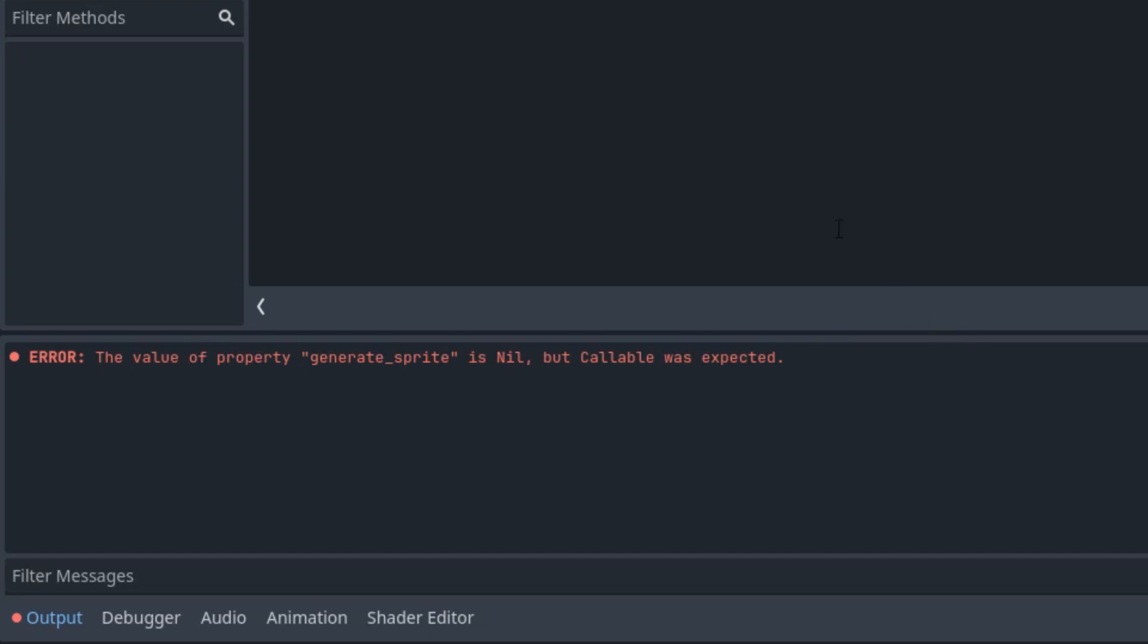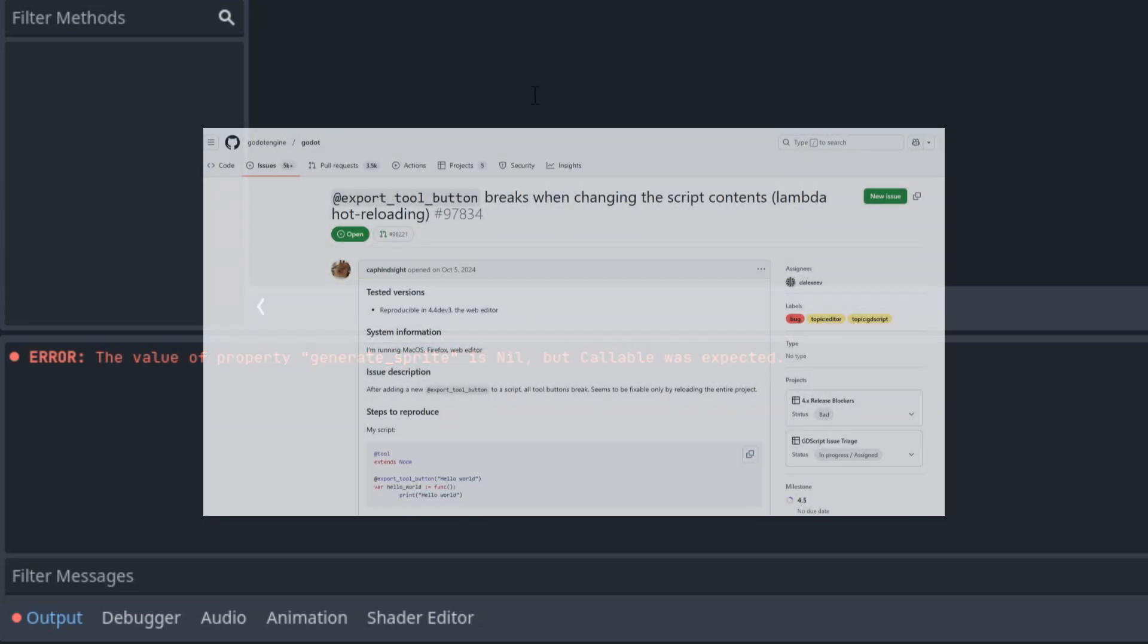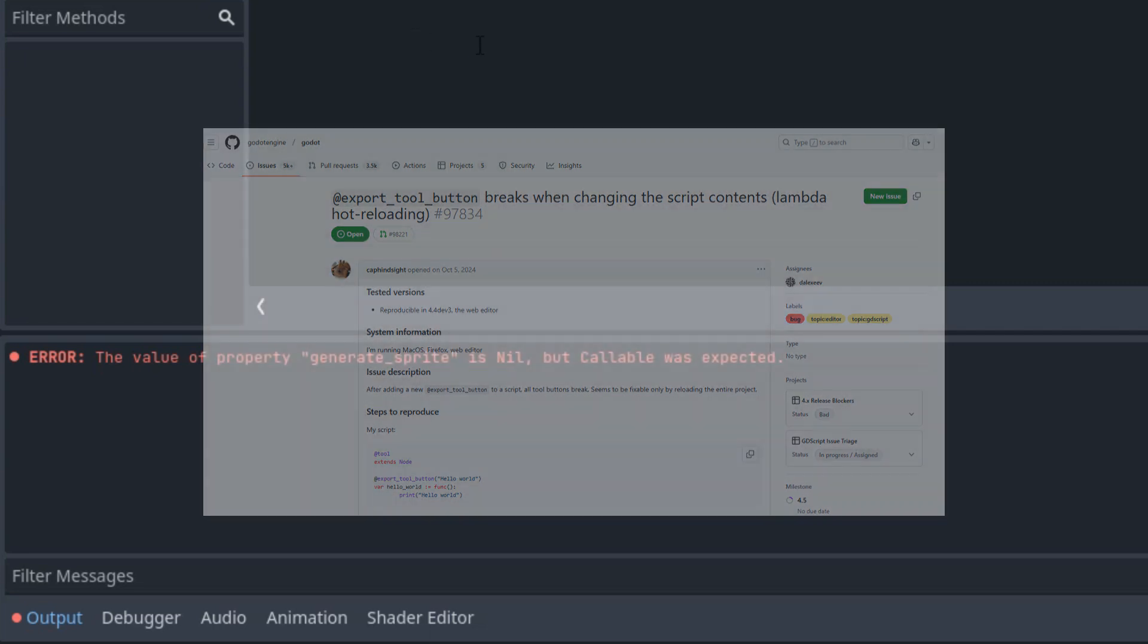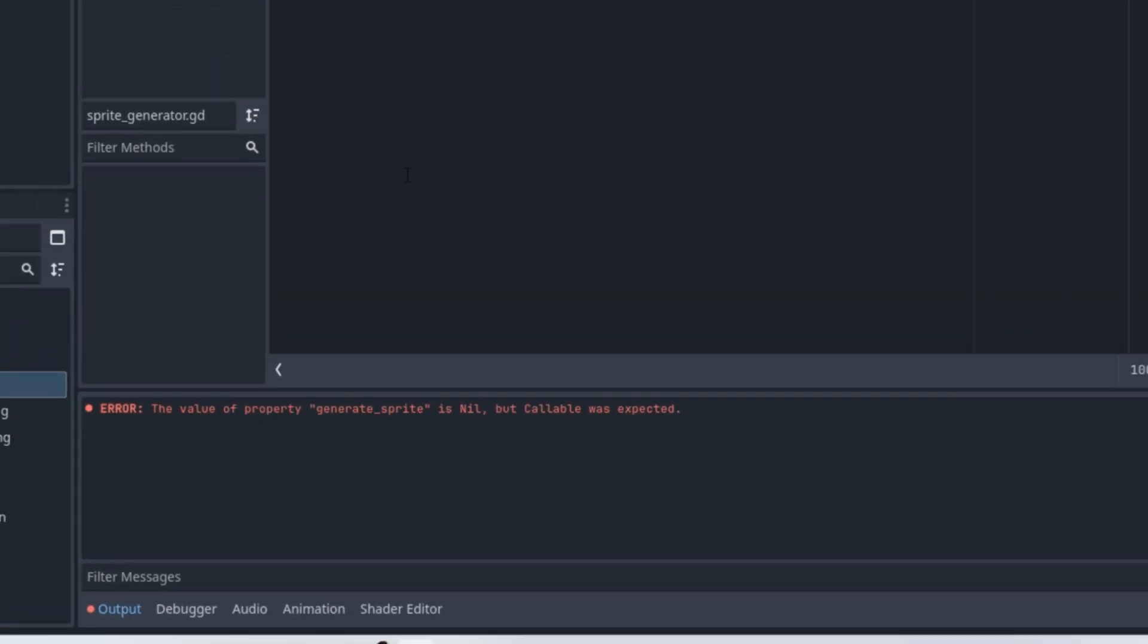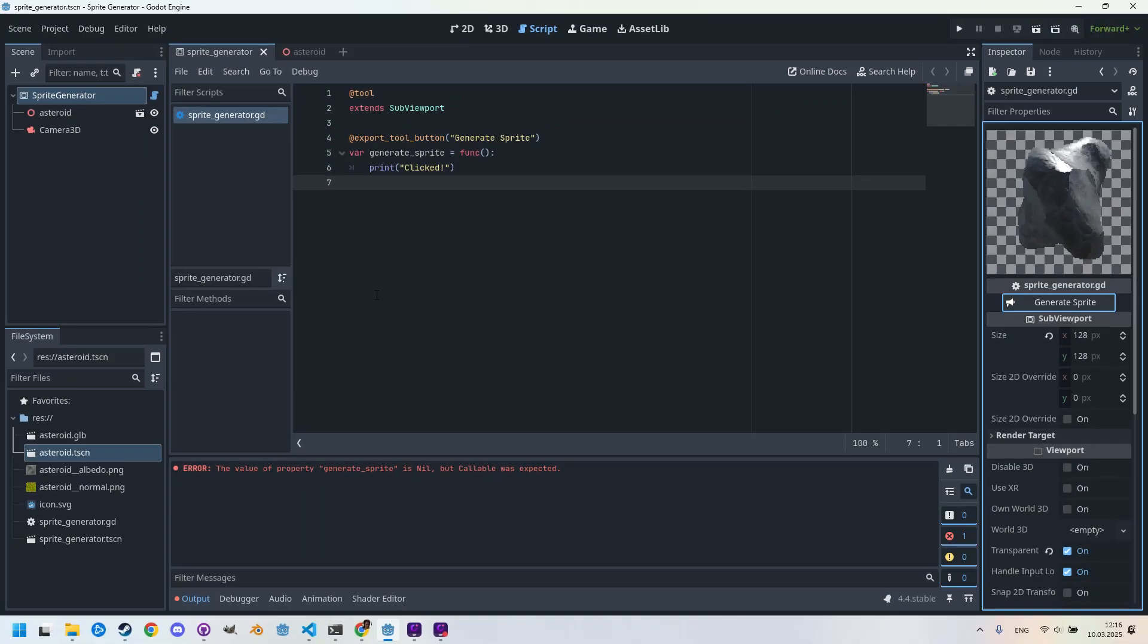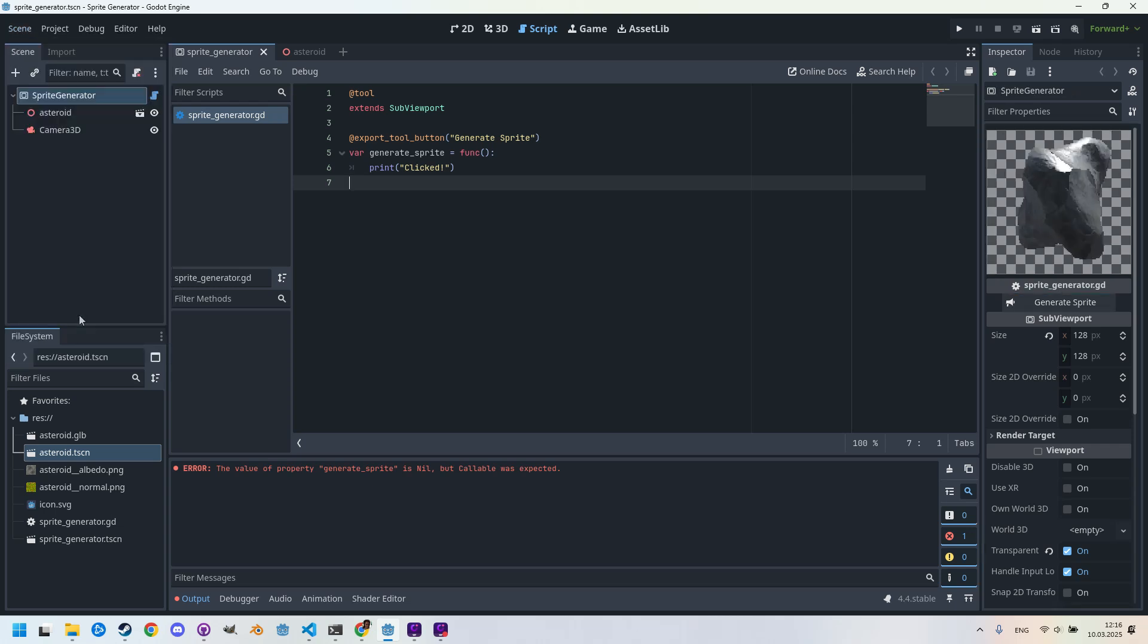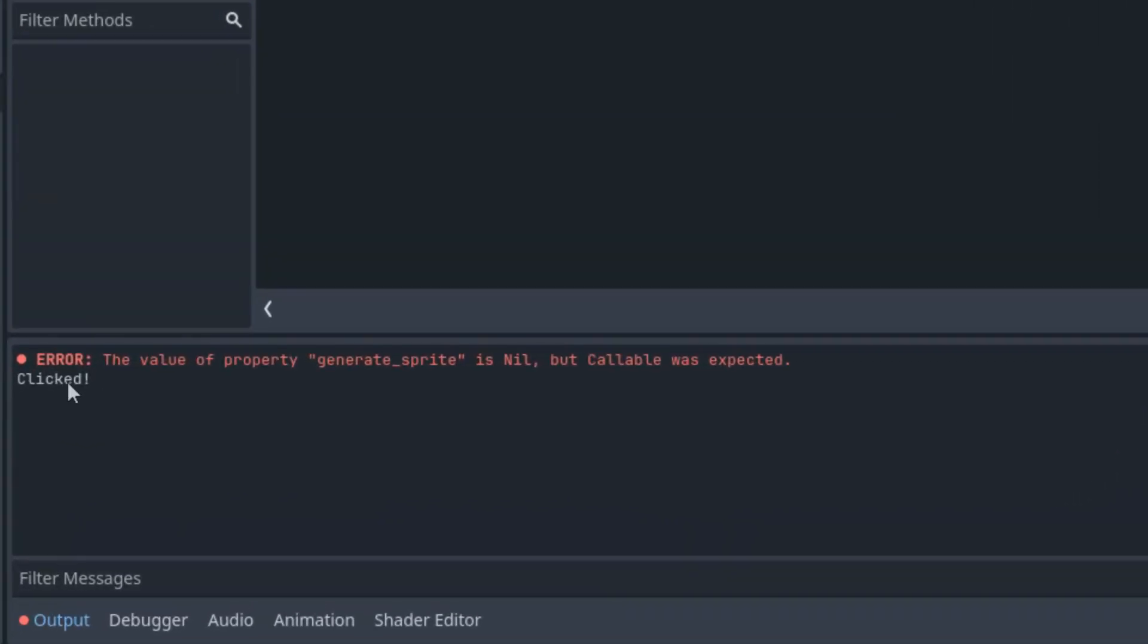This is caused by Godot because for some reason it doesn't immediately propagate changes for export tool button. There is already a bug report for this on GitHub, so it's possible it will be fixed in future versions of Godot. But until that happens, we'll use a simple workaround. In the main menu here, let's open Scene and click on Reload Saved Scene. And now let's try clicking the button again.